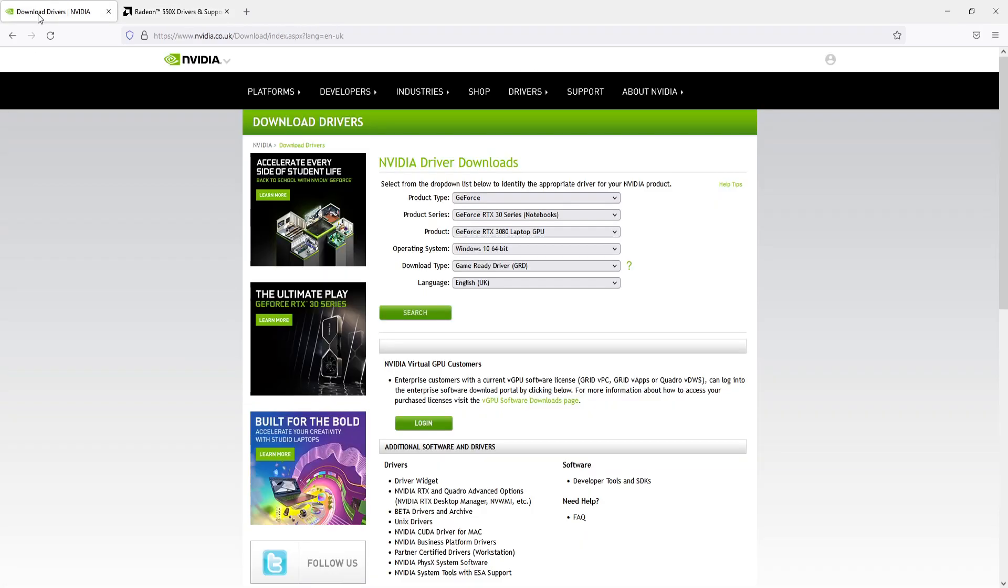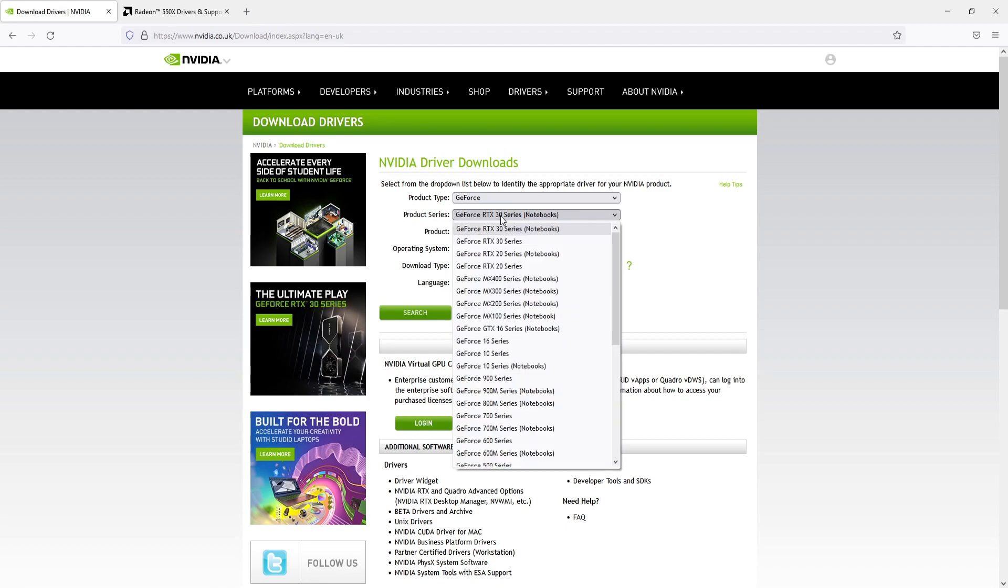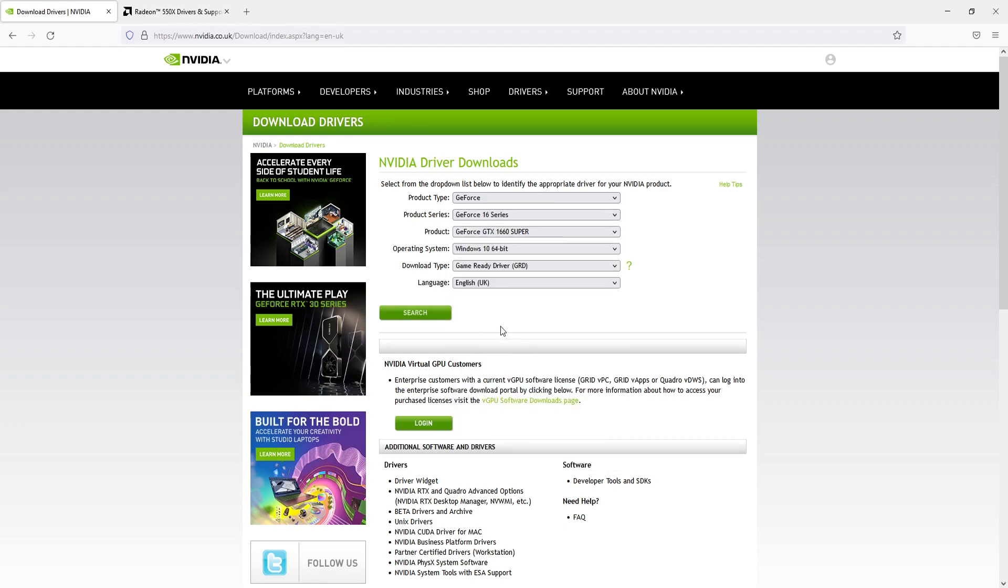If you're using NVIDIA, click on the NVIDIA link. You'll end up on a page that looks like this. Now click on product series and select your graphics card. I've got a 16 series. Then select your specific graphics card—I've got a GTX 1660 Super—and I've got a 64-bit version of Windows 10. Make sure you've got the game ready driver selected and then press search.